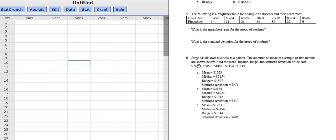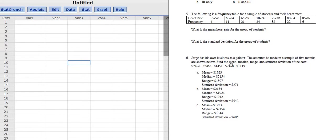Let's work out problem number six. Jorge has his own business as a painter. The amounts he made in a sample of five months are shown below. Find the mean, median, range, and standard deviation of the data.